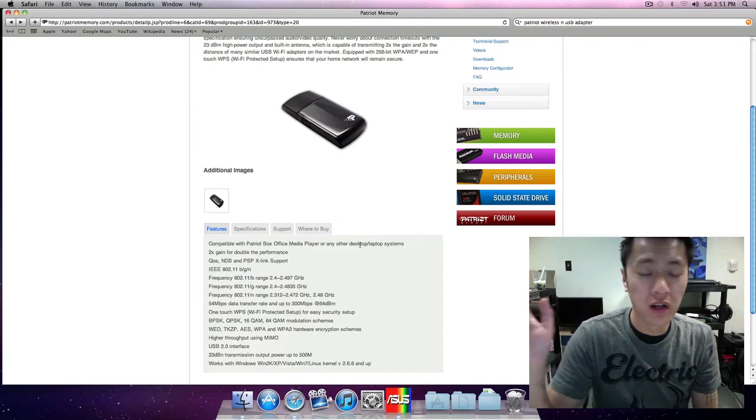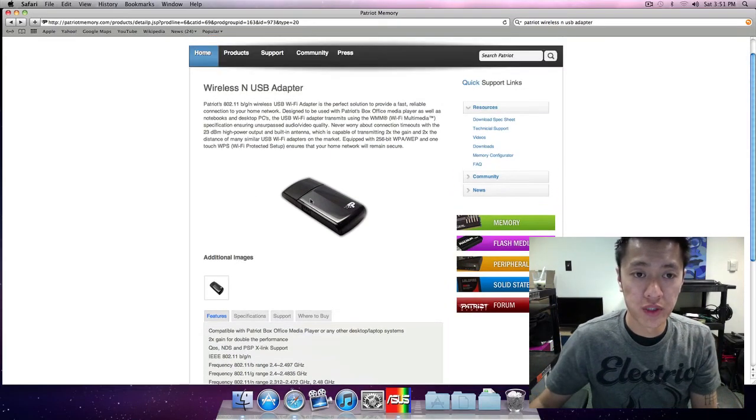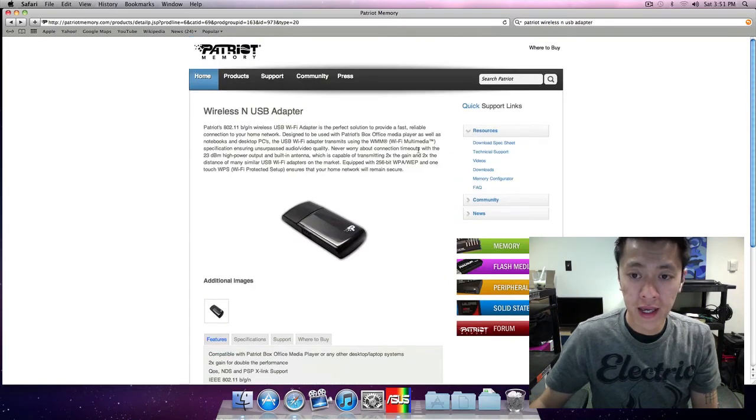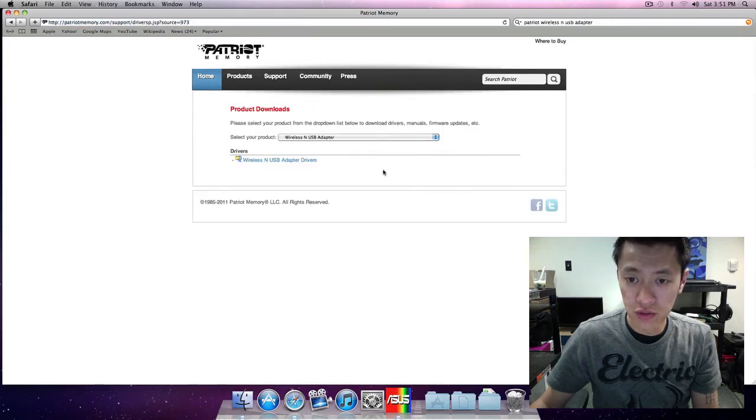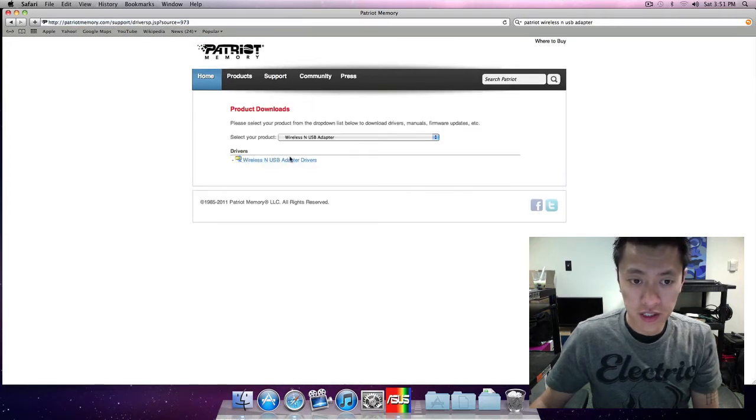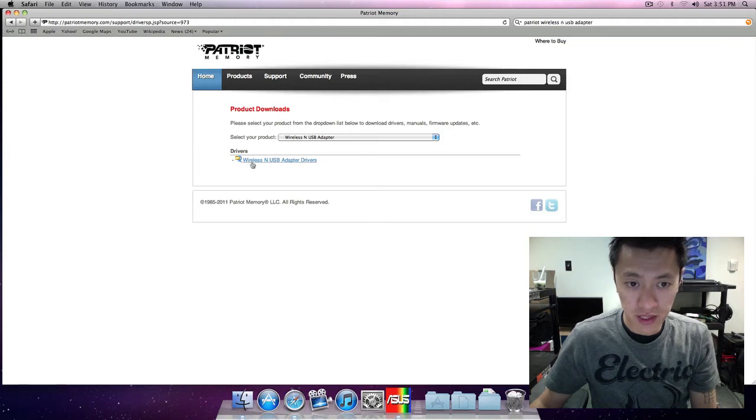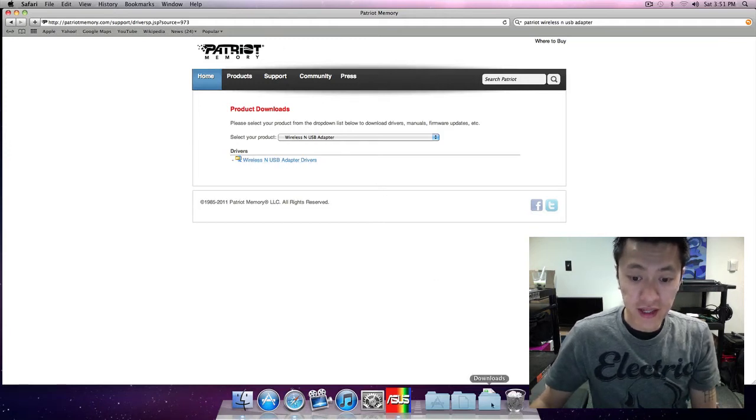I'm on the website here and again all of the links will be in the description for you to download. If you just go to downloads here, there are these drivers for the wireless USB adapter. Let's go ahead and click that.